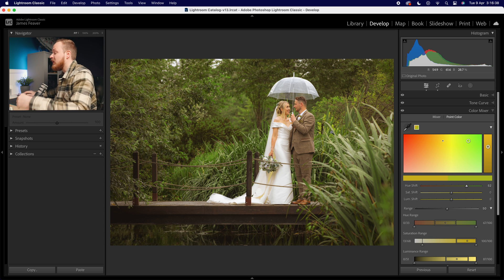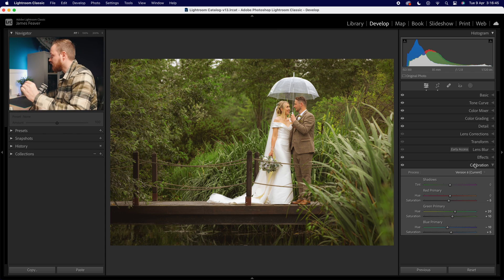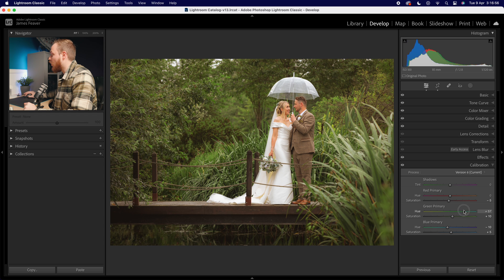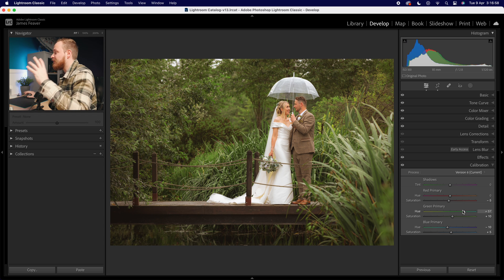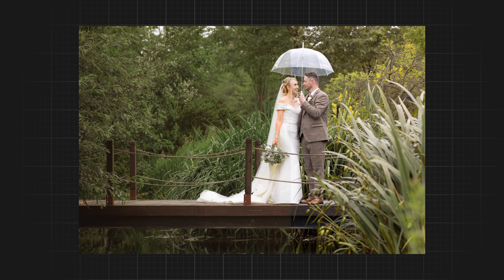My last tool is the calibration tool. Instead of using the color mixer, go all the way down to Calibration — you'll see there's a green primary which you can adjust, and it globally changes that color, creating a more consistent look. So if you're struggling with the color green, make sure you're using the targeted adjustment tool, Point Color, or the calibration tool to get better looking greens in your photo. Here is the before, and here is the after.